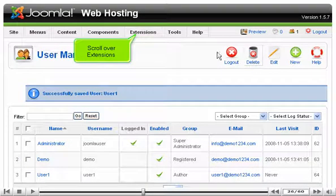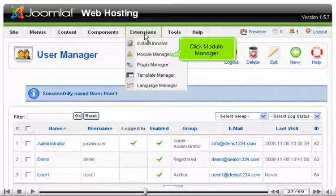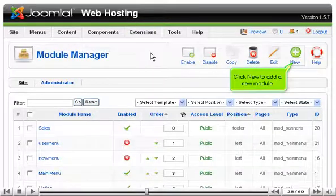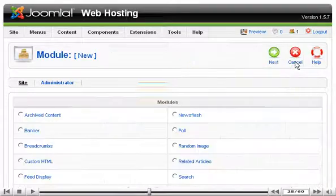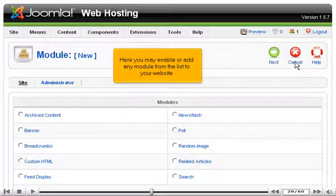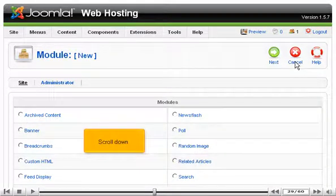Scroll over Extensions. Click Module Manager. Click New to add a new module. Here you may enable or add any module from the list to your website.